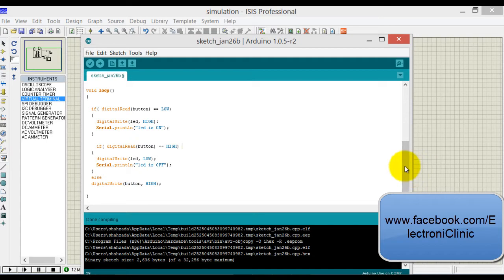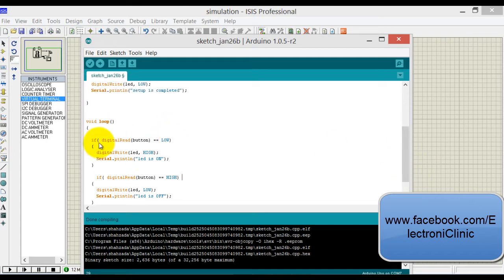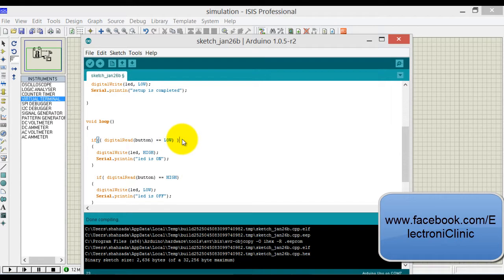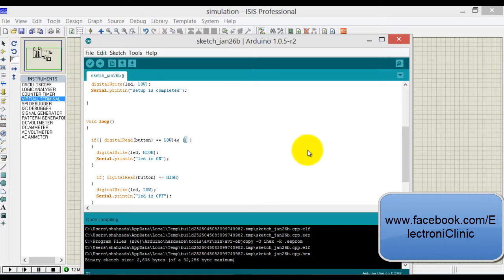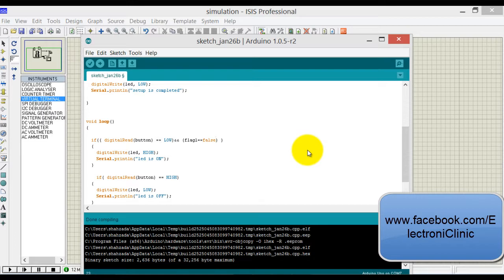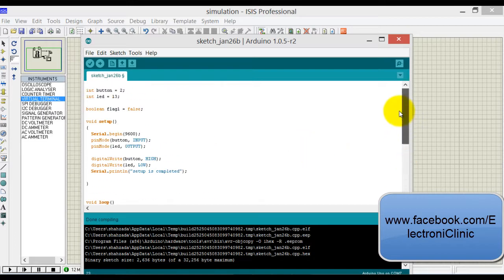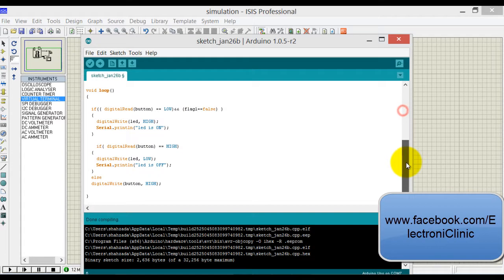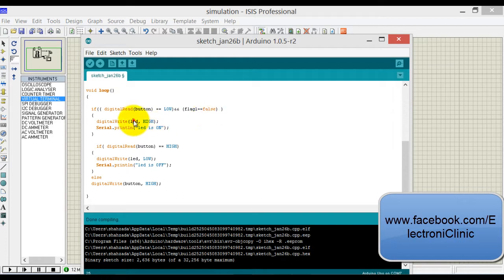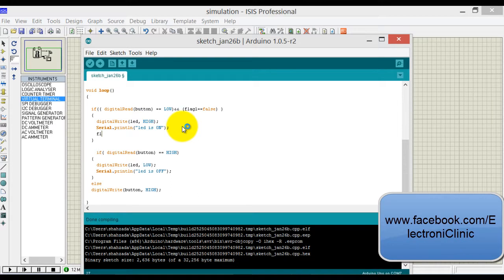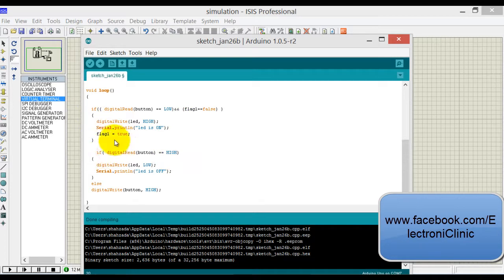So how to use that? Let's use it. Write over here: now if button is pressed and also flag one is false, execute this code. And once these two instructions are executed, change the state: flag one is equal to true.